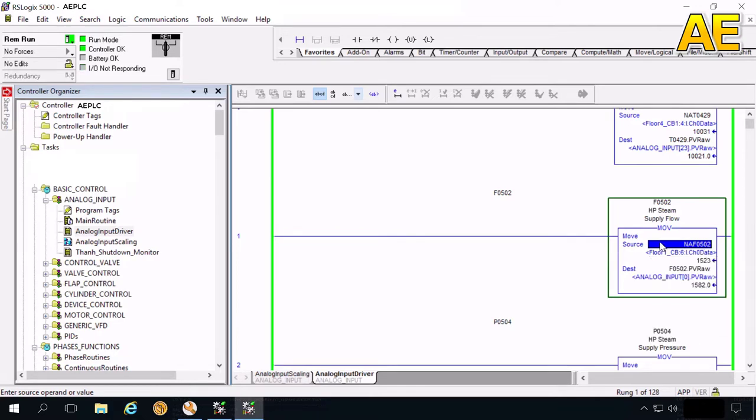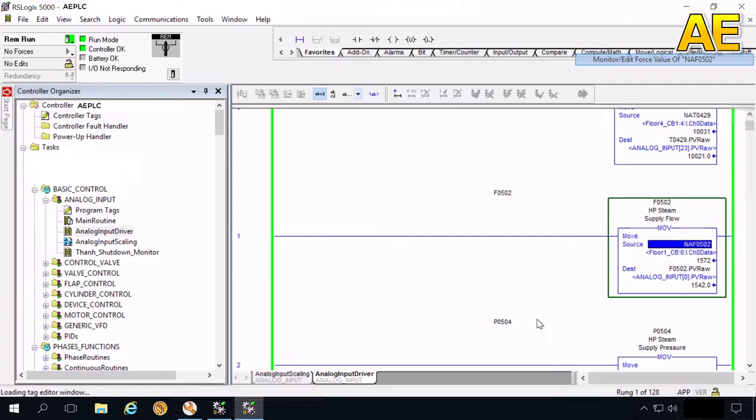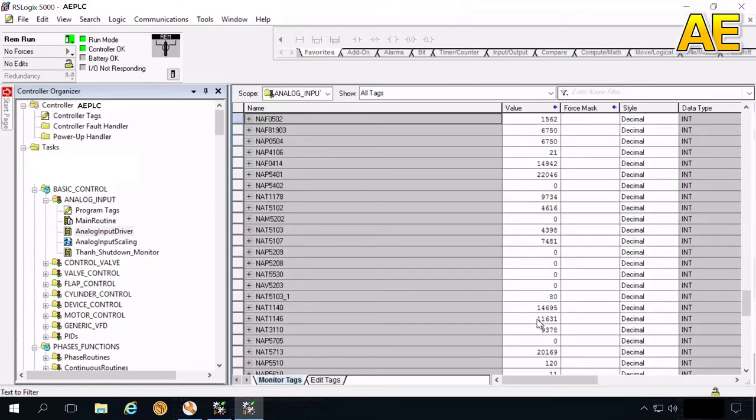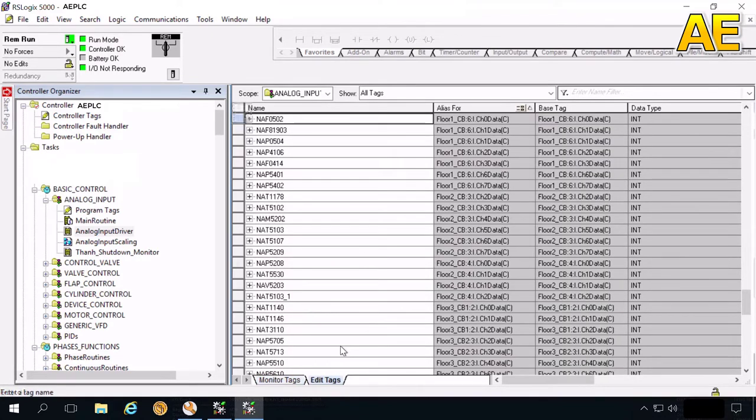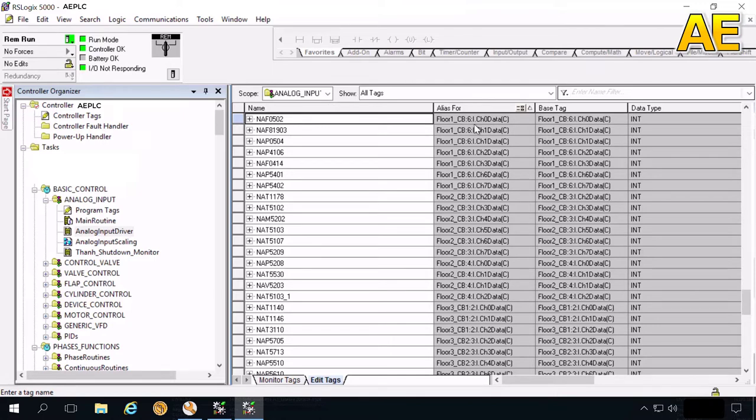I will show you the property of this tag. Here, we will create this tag and alias for the address on the cabinet. This is the first floor CP - it's the name of the cabinet. The channel 6. I hear it's mean input. No, 6. This 6 is the slot 6 input channel 0.